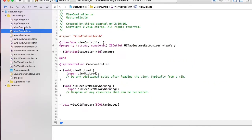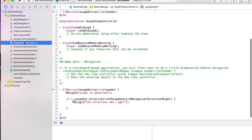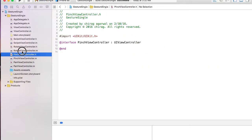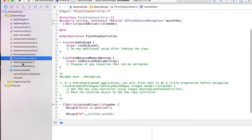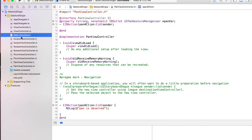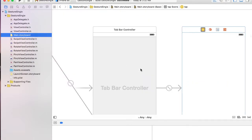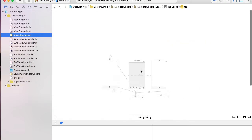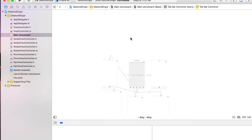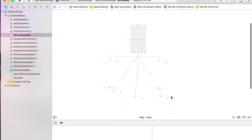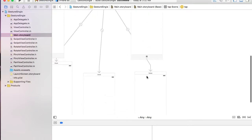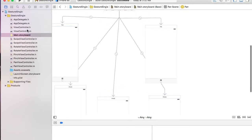So my view controllers are: my tap gesture view, my swipe gesture view, my rotate view, my pinch view, and my pan view. In my storyboard I made five views with five view controllers, one for each gesture.